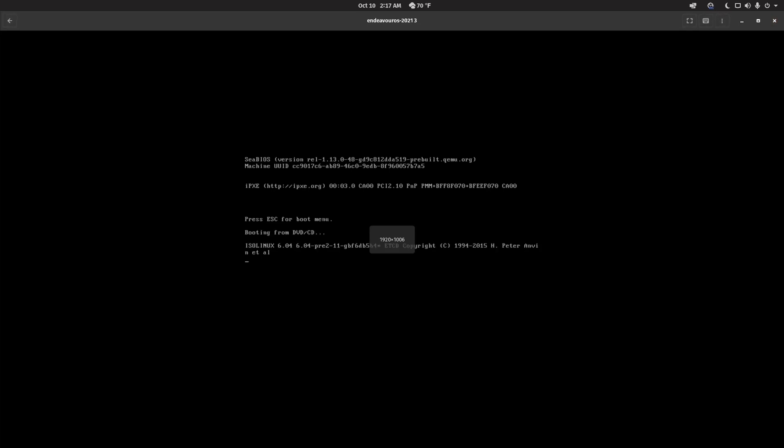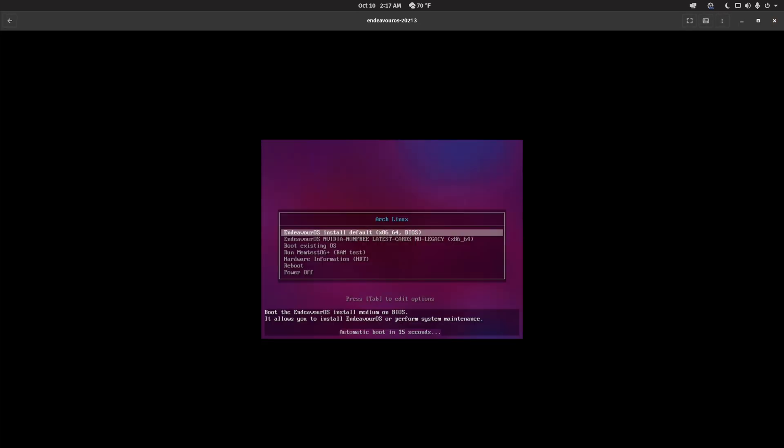This is GeoTechLan, and today I'm going to be talking about Endeavor OS, which is an Arch-based Linux distro.